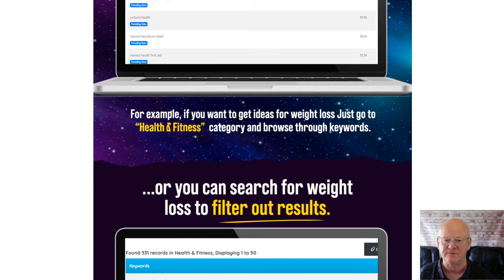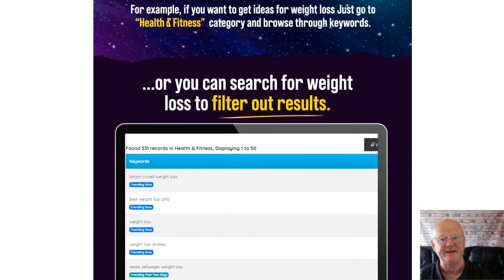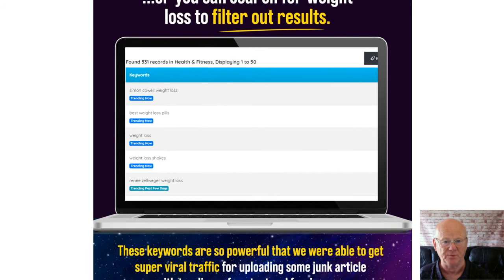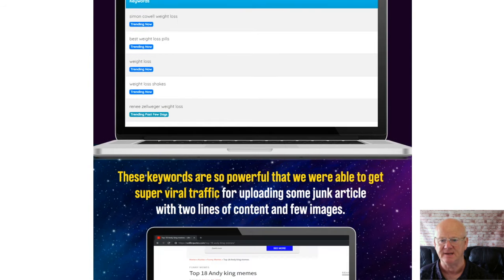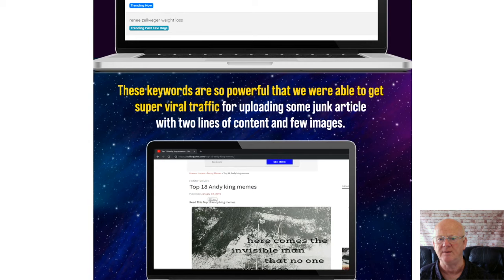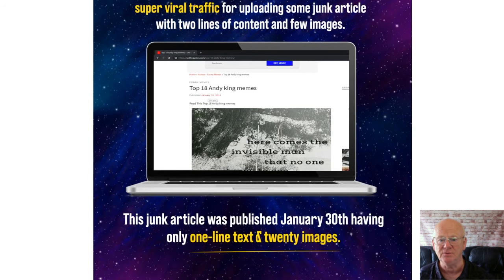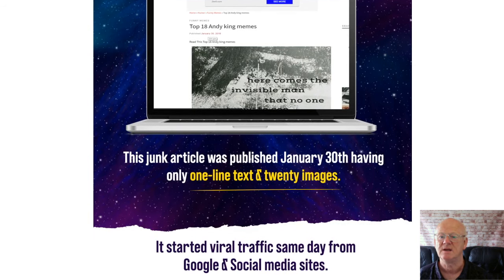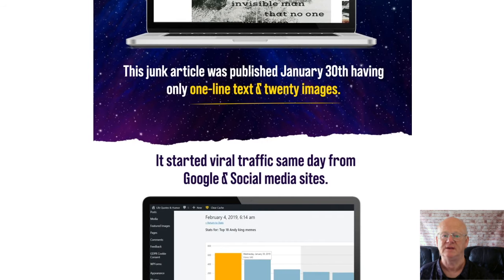You're now going to be able to get thousands of trending keywords from up to 14 categories, depending on which version of the software you purchase. The 14 categories are: business and money, DIY, downloads, food, health and fitness, home and garden, humor, localized, miscellaneous, movies and TV, products, sports, travel, and websites. This easy-to-use tool will give you your trending keywords in seconds.